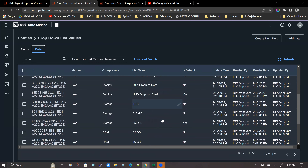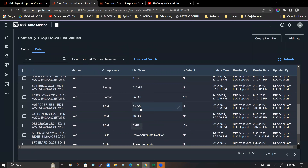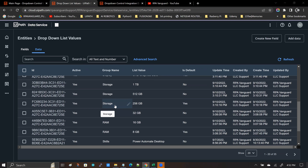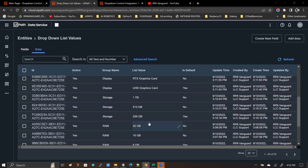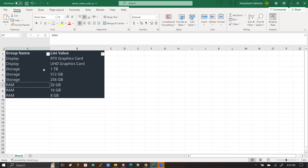Other data points are grouped by names that correlate with what those items are. For example, three values dealing with terabytes and gigabytes related to disk storage are listed under the group name 'storage.' Similarly, there's another set of gigabyte values related to memory sticks. To make this easier, I've pulled about eight values grouped under three different groups — Name, Display, Storage, and RAM — into an Excel spreadsheet.